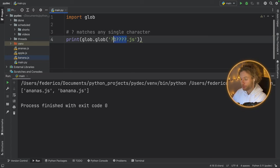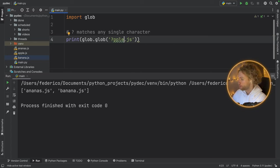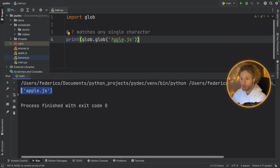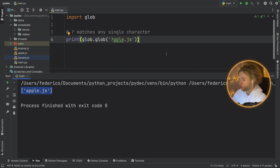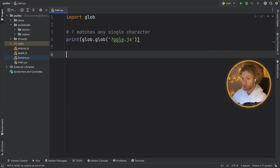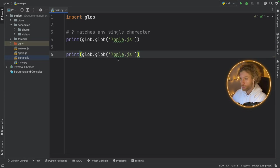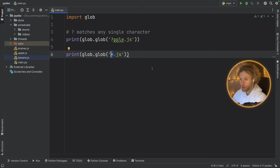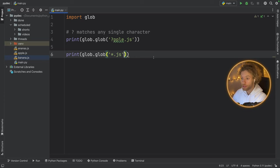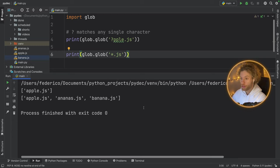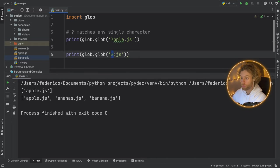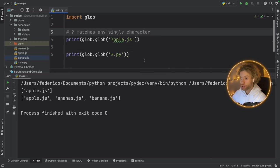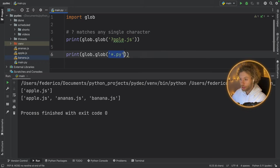So one cool thing you can do is type in, let's say, six question marks. And with this, we will find all files that start with six random characters and end with JavaScript. So if we run that, we'll get ananas and JavaScript back. So the question mark just matches any single character. But to keep it simple, I'll just type in question mark, and if we run that, we get apple.js back in the array.